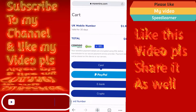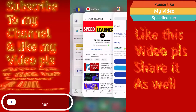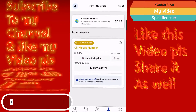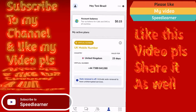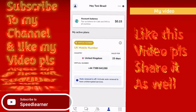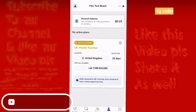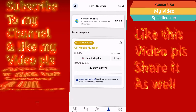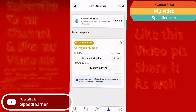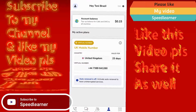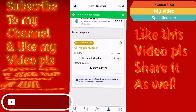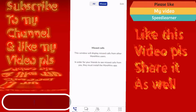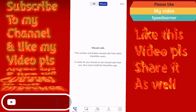This is what you see next — you have your number. The number is valid for 30 days; as you can see, 23 days are remaining. Once you have your number, you can easily copy it and go ahead and set up WhatsApp with it. It's very simple.